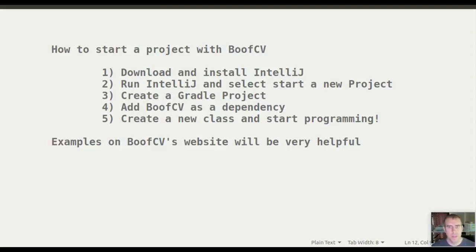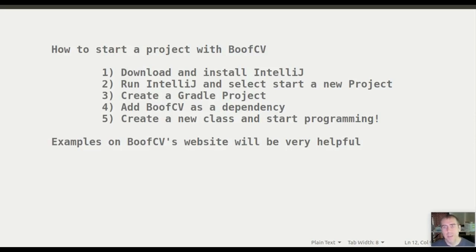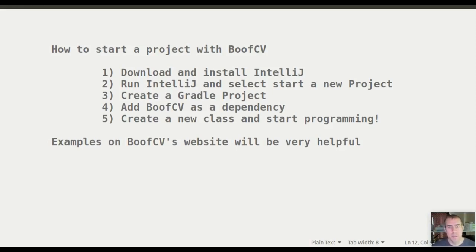This video will show you how to create a new project from scratch in BoofCV. We're going to use IntelliJ, which is an IDE and my favorite one. There's a free version available, although I'll be using the commercial version. They're very similar.